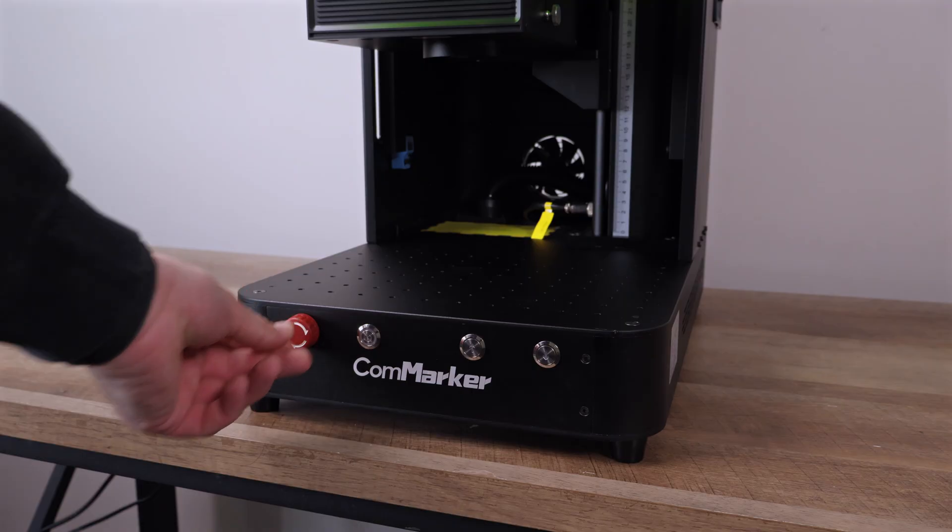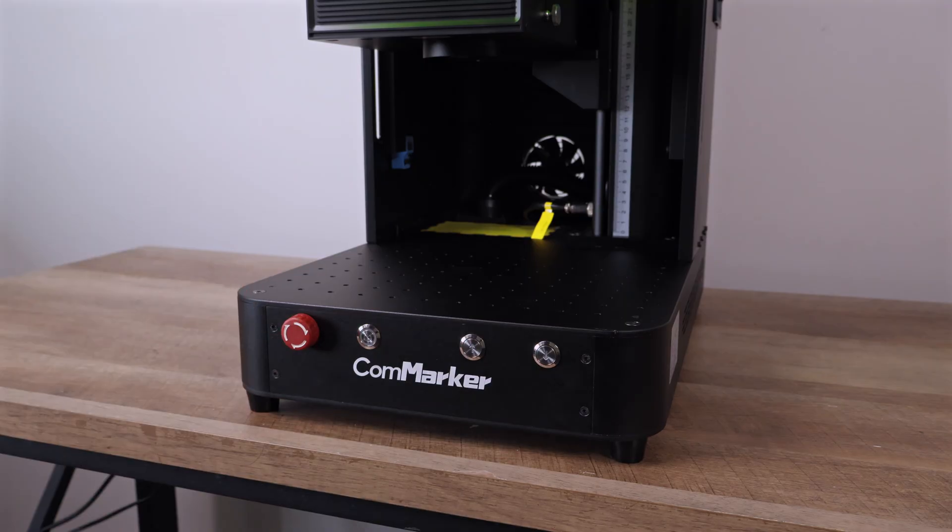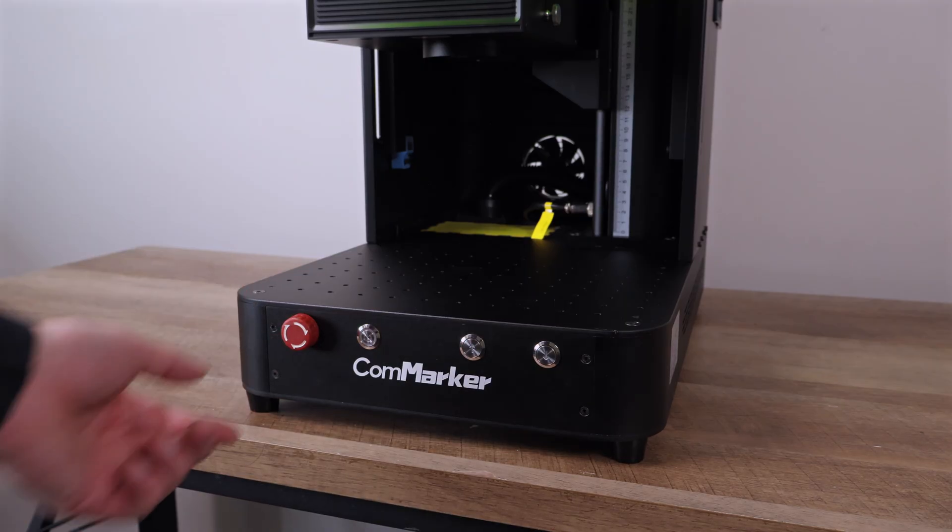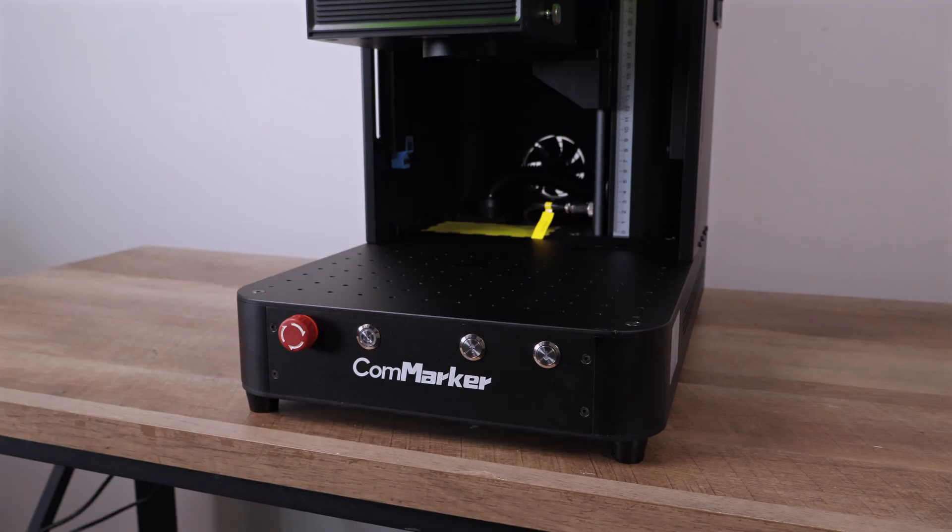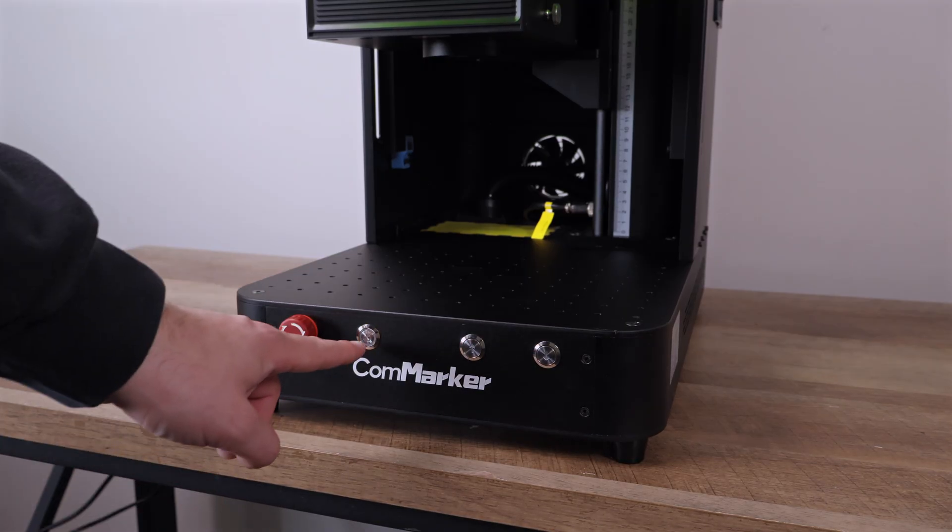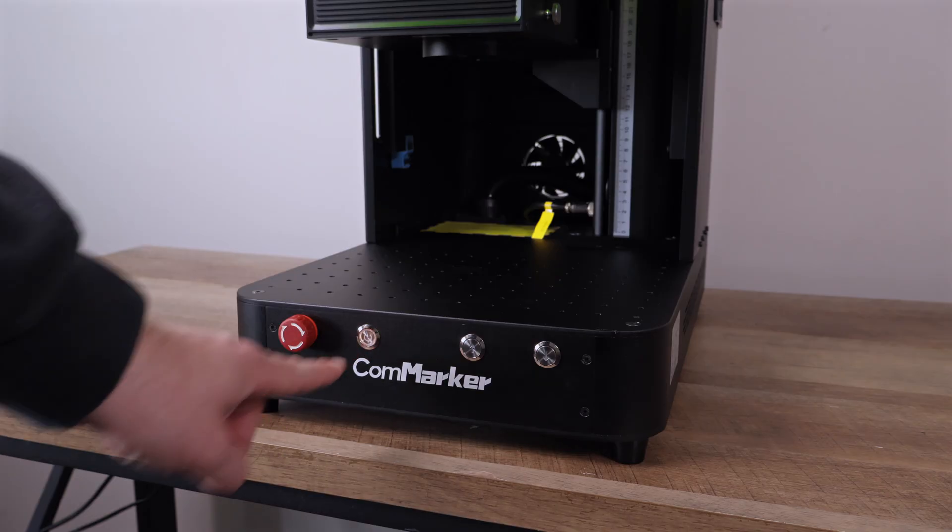To power it on, you just twist the emergency stop and hit the power button. That's when we notice the first downside of the Omni X.